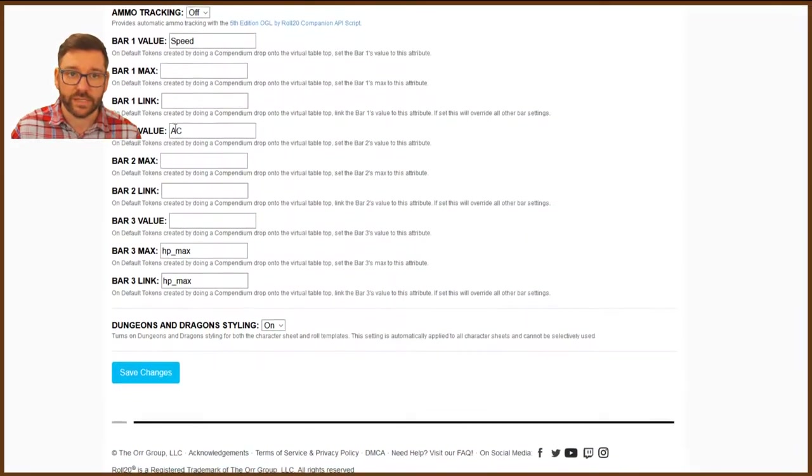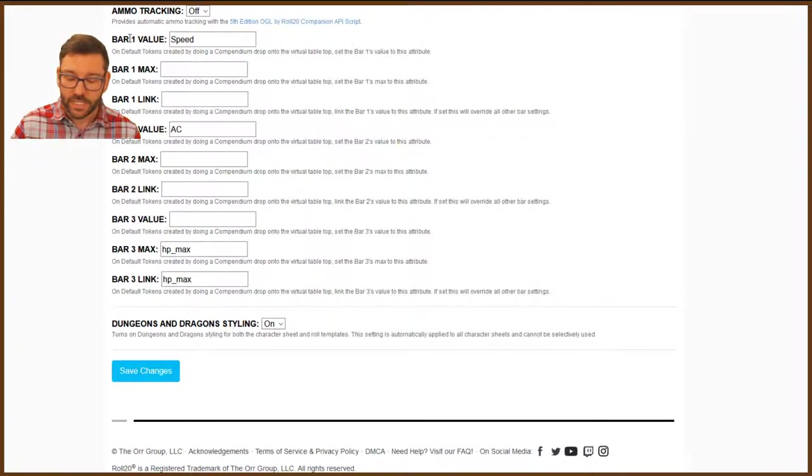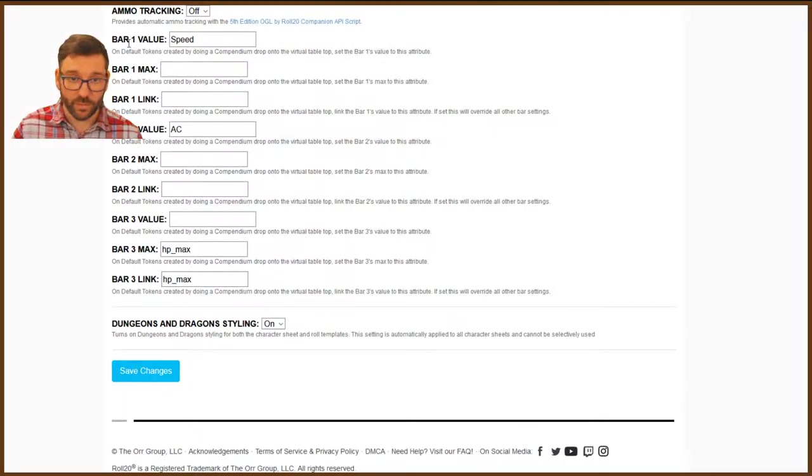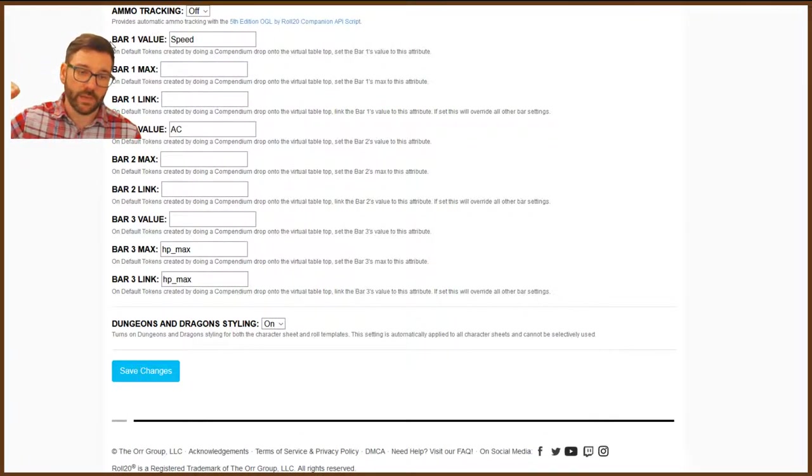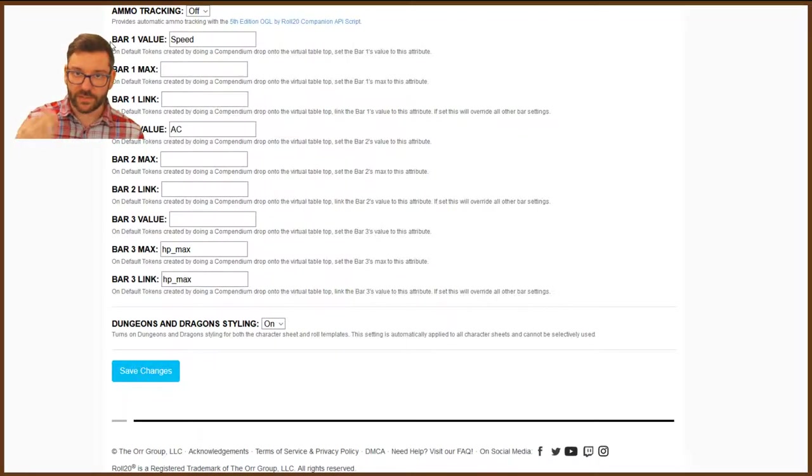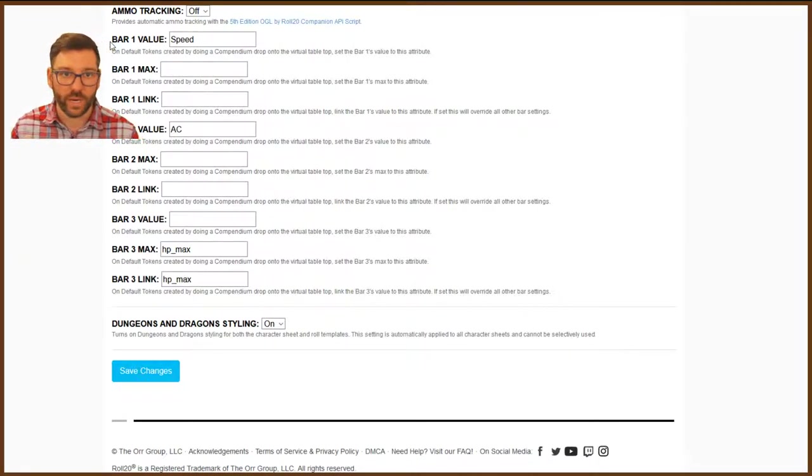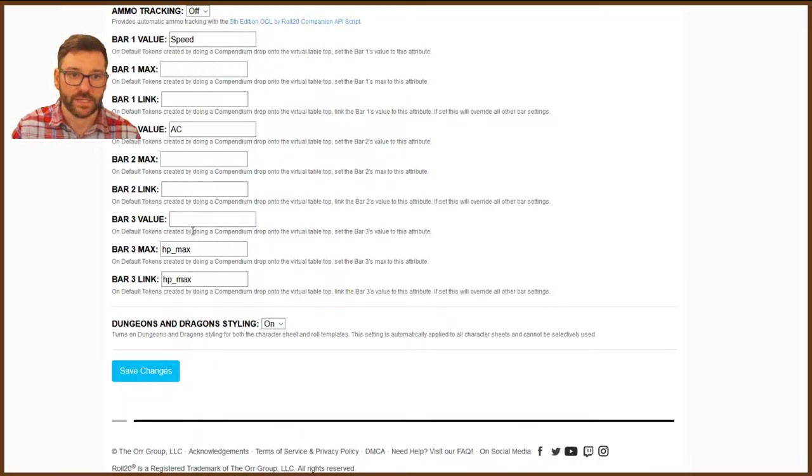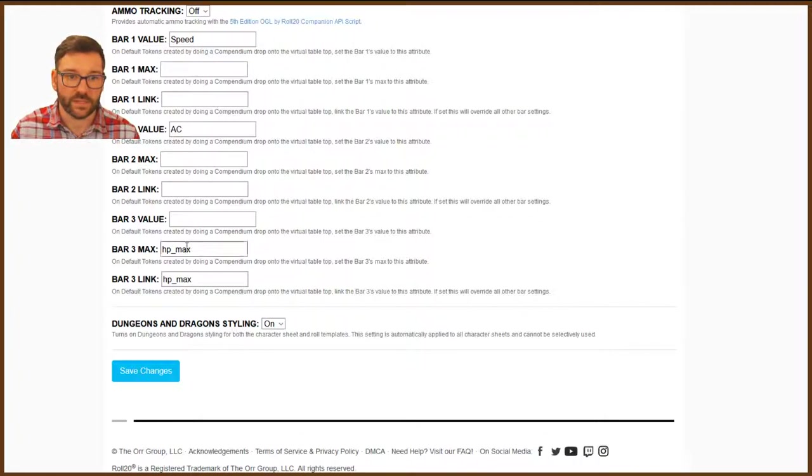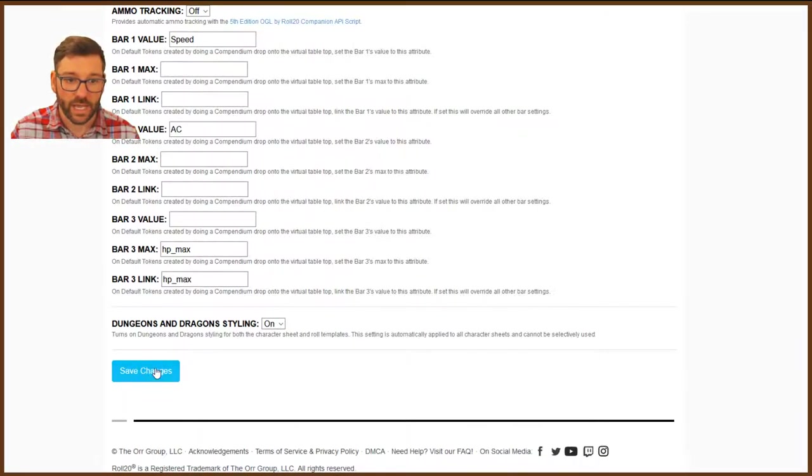A lot of these other things you're not going to mess with. You don't need to touch. The things I do set up down here are bar values. This is something, it's a personal preference of mine. You can do with it what you want. But the players and NPCs and monsters all have three bars. I like to assign certain things so I can see them. It's just the way it works for me. I like my bar one to be speed, my bar two to be AC, and my bar three to be hit points. It's just something that works for me. And that's the way it goes. So I put those in there and I hit save changes.